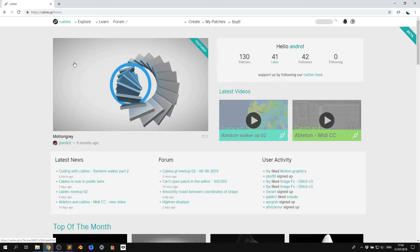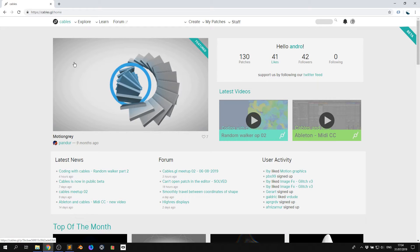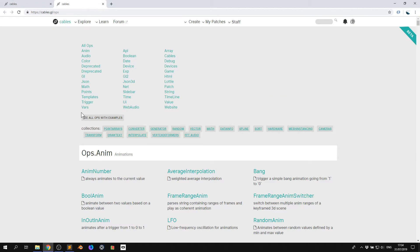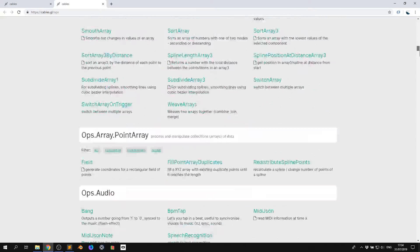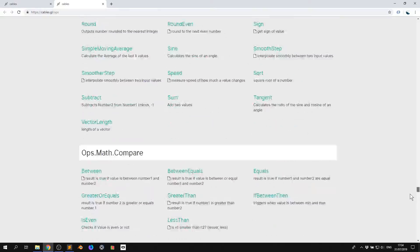So ops are those little blocks that you see on the screen and they allow you to generate data or textures or numbers or arrays or just data in general. And you can then plug them into each other and manipulate that data. So at one point you're going to want to look at the op reference list. So I'm going to open this. Don't worry, it looks massive at the beginning because it is. These are all of our ops. It's like over a thousand. It's huge and it grows and we're working on them all of the time.